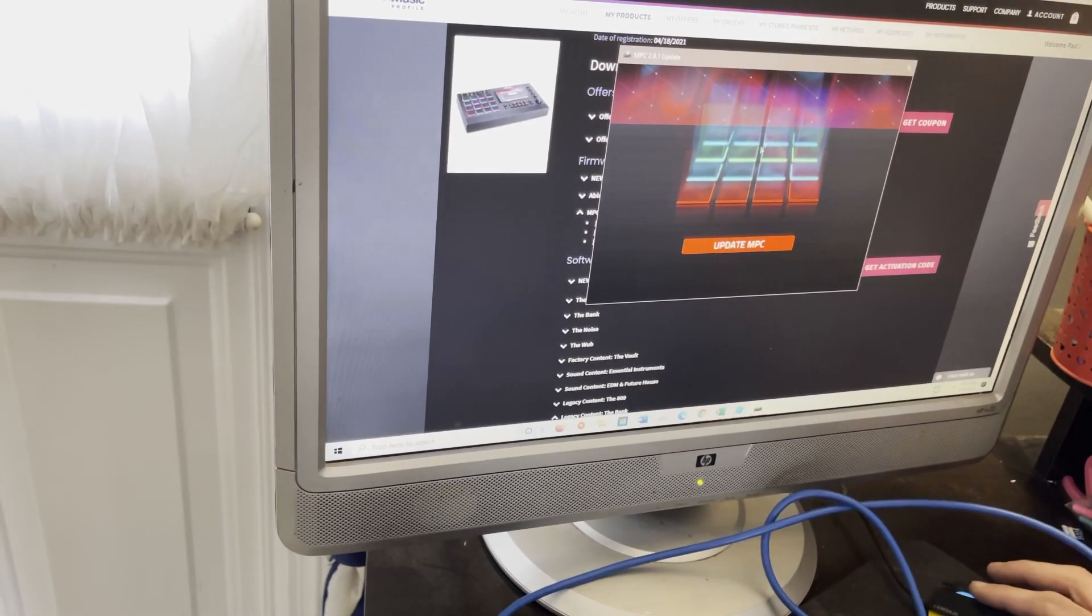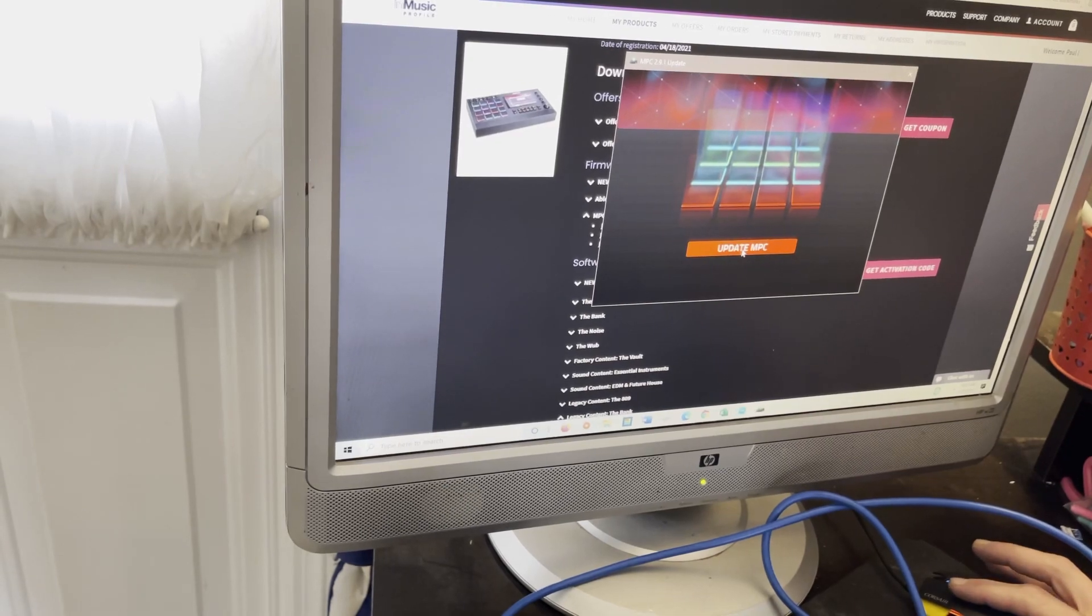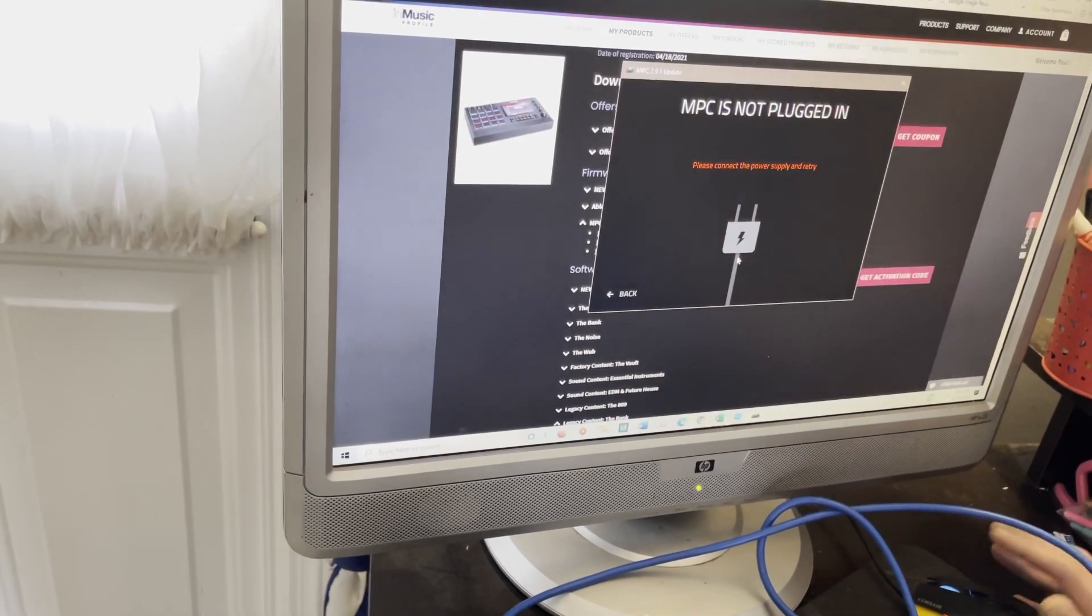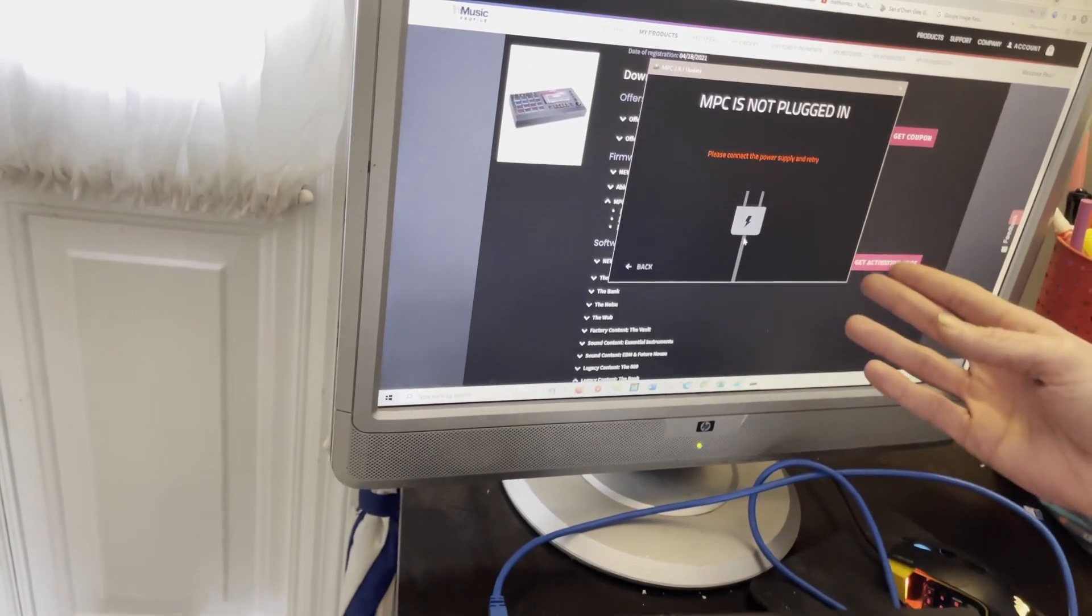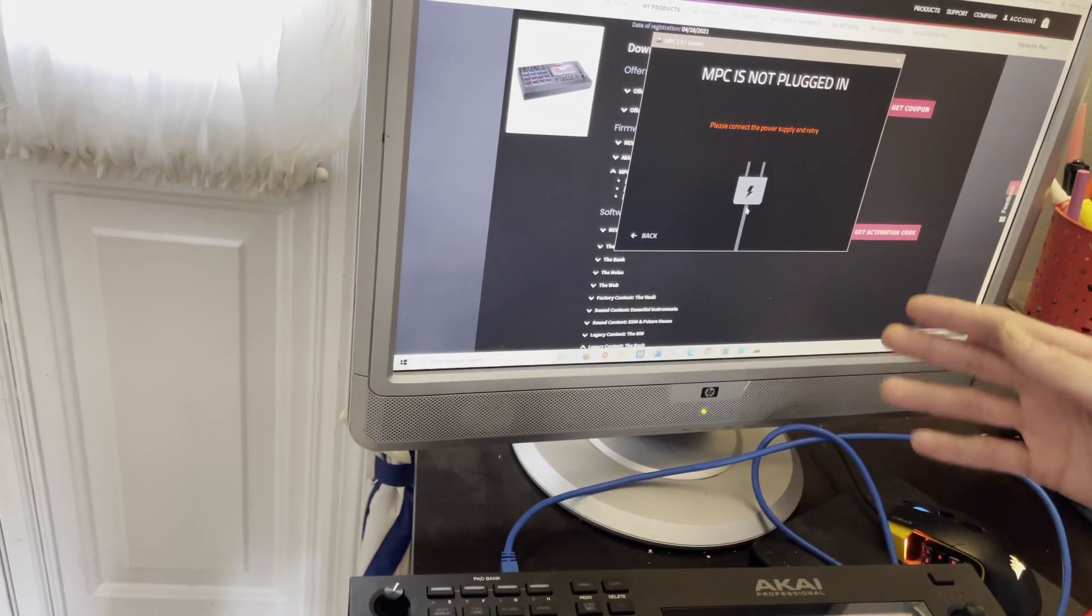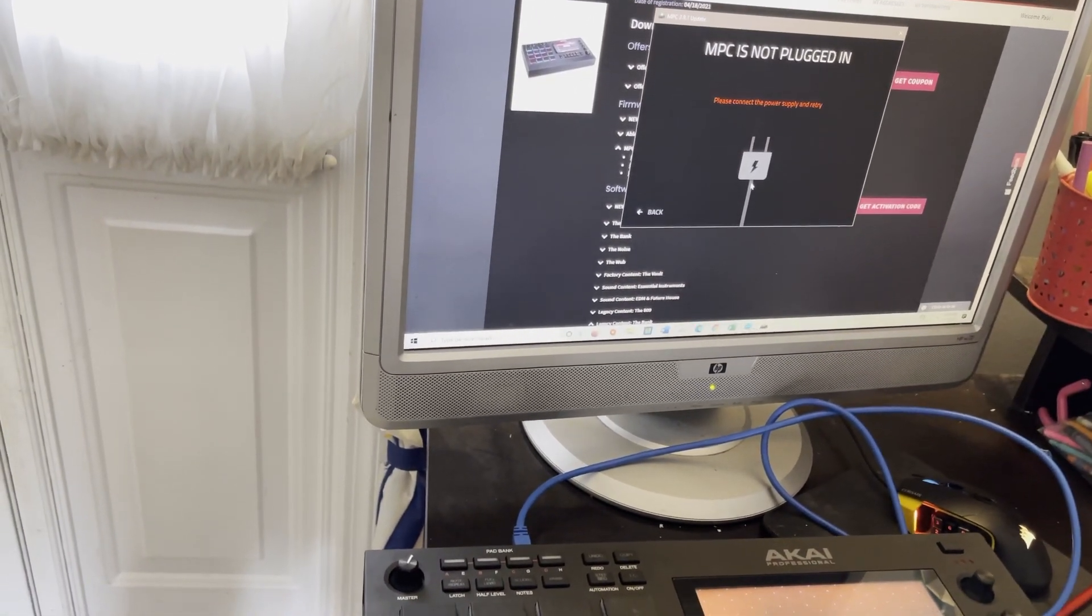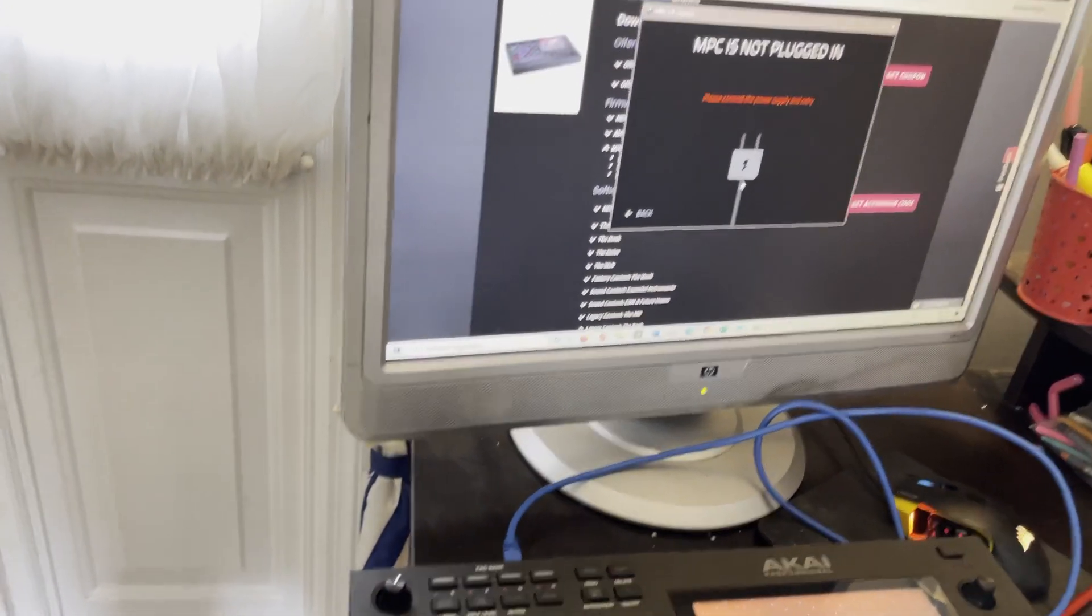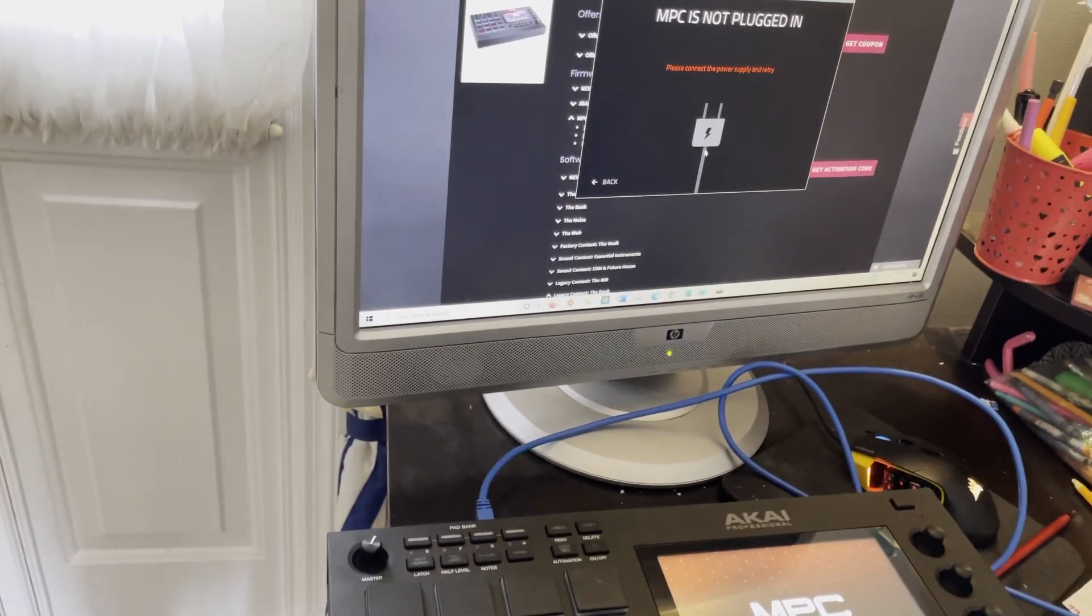Grab your mouse here and hit update MPC. Click it. Please connect power supply and retry. I don't have a power supply connected to my MPC. Give me one second. Be right back.